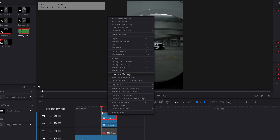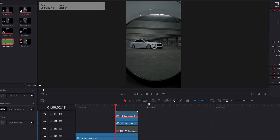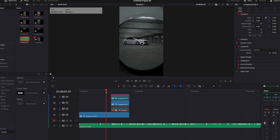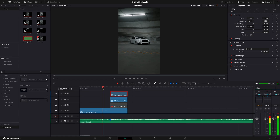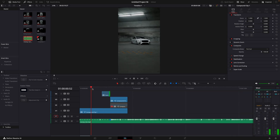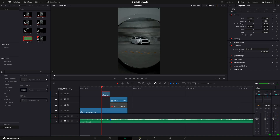Copy the inverted layer and make it a compound clip. Right-click it again and press Change Clip Speed, then hit Freeze Frame. Drag the clip a little bit like I do and cut out the excess.